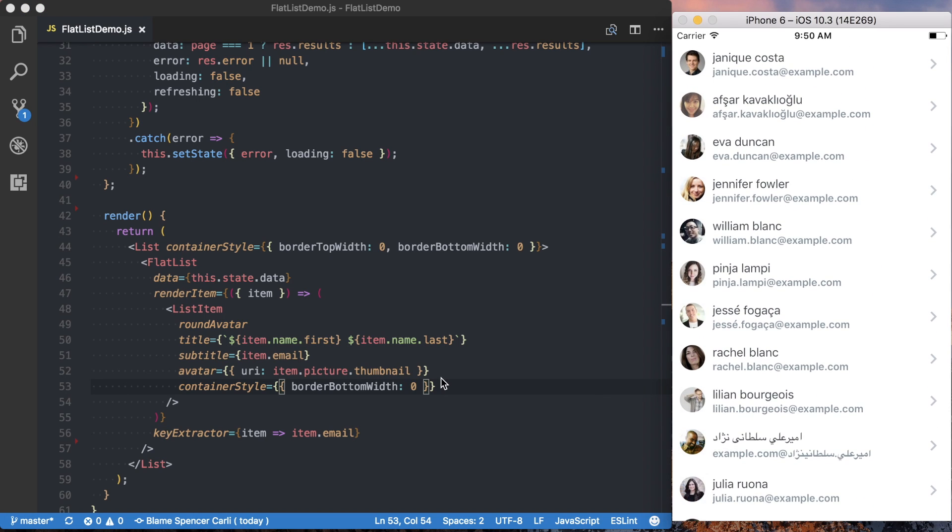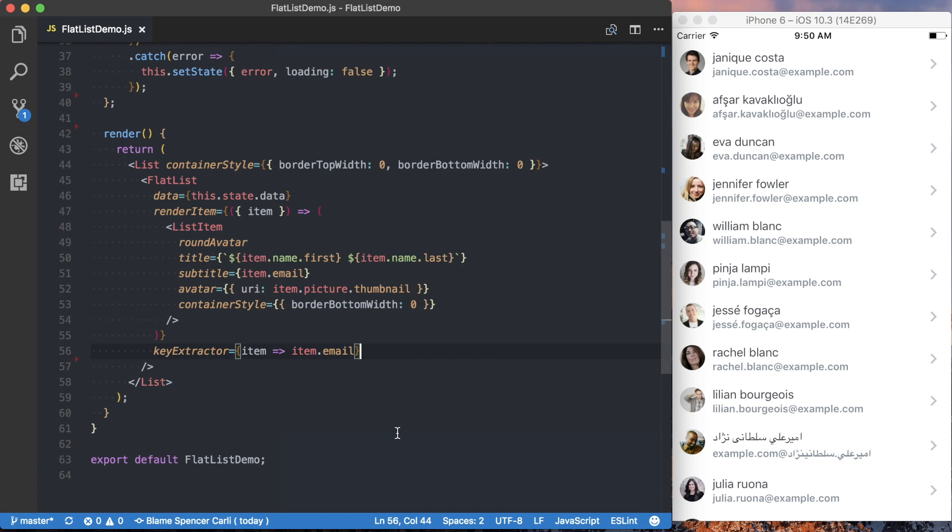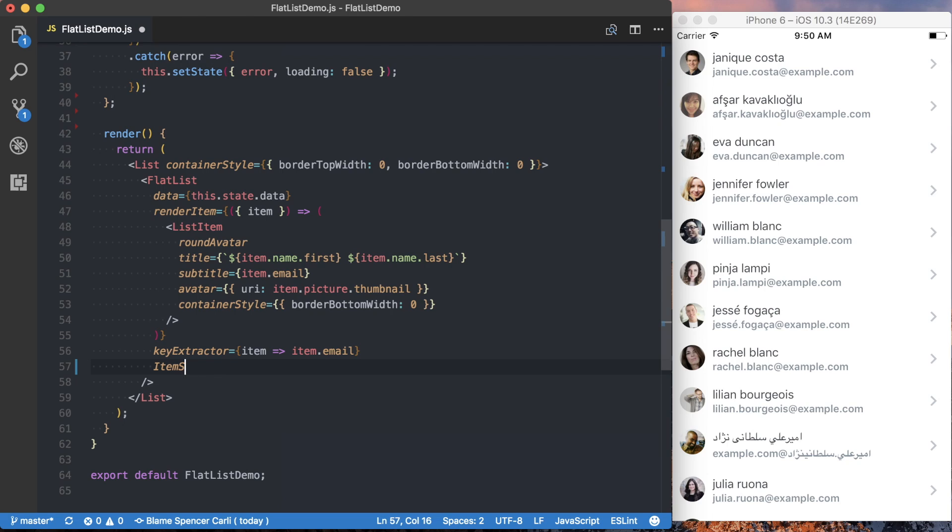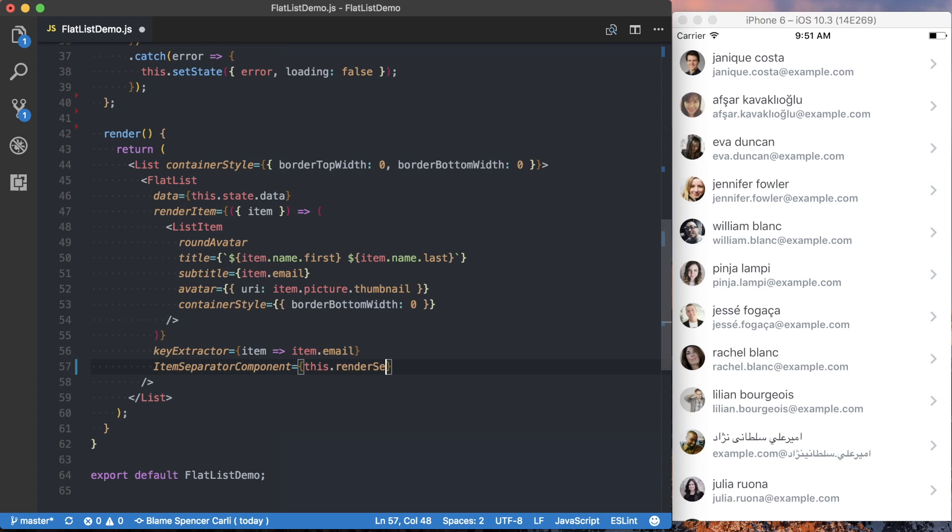And to actually render separator between the different elements in our list, we need to pass a new prop to our flat list component. And that prop is going to be item separator. Make sure you spell it right. I never do. Item separator component. And then this is going to return a component to actually be rendered here. And in this case, we're going to put it in a new method on our component. So we'll say this.renderSeparator.